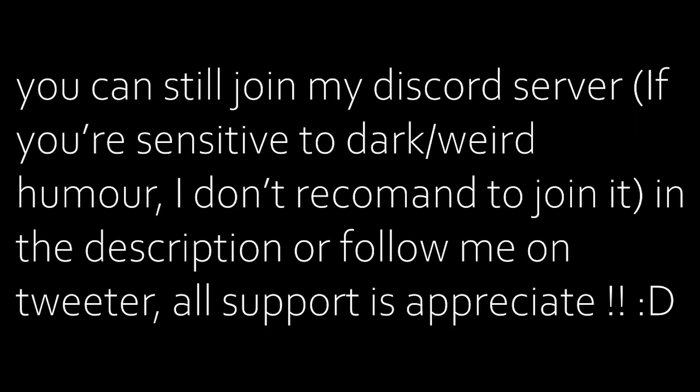Please don't forget to subscribe if you aren't, like if you like the video, dislike if you don't and see you next time I think.